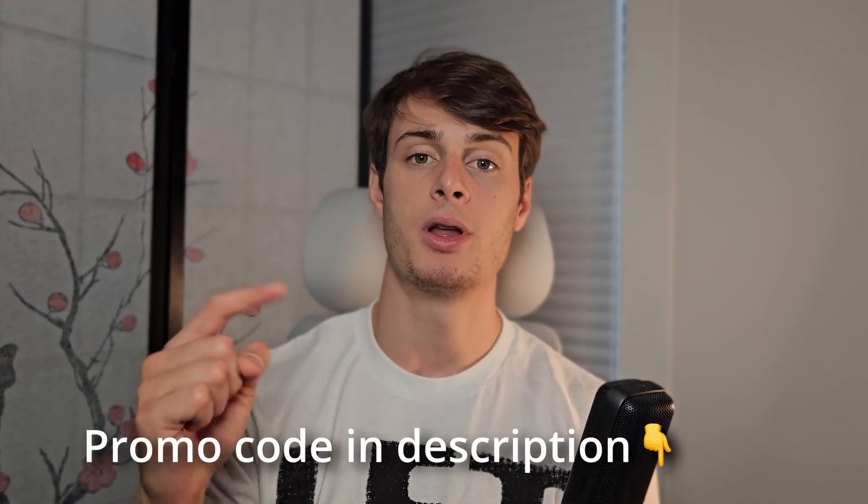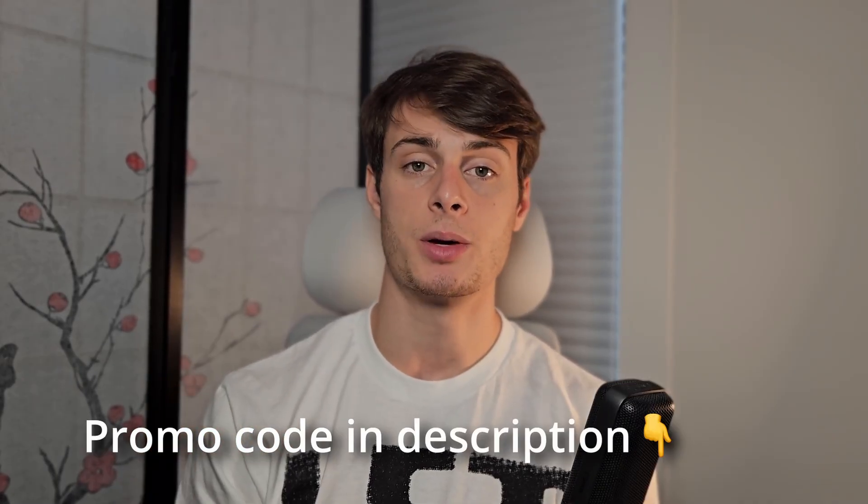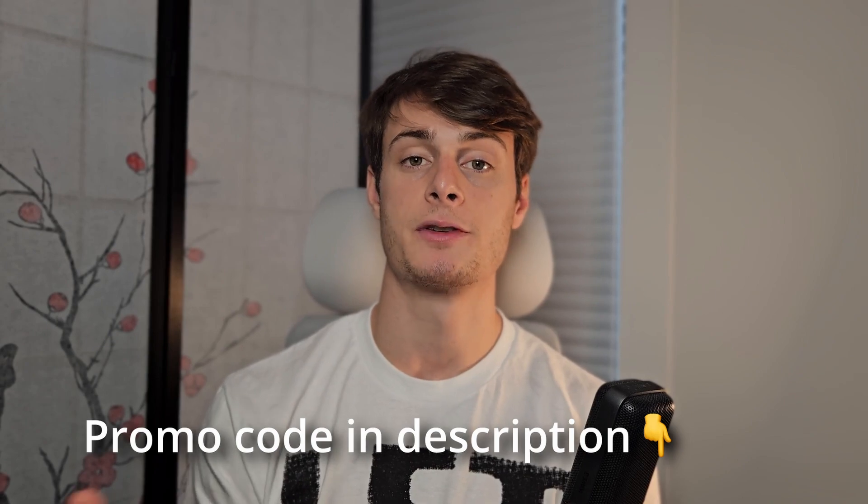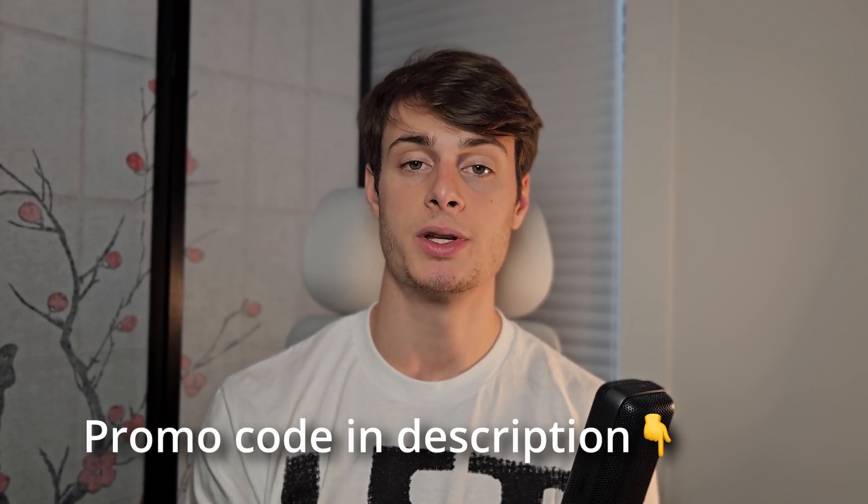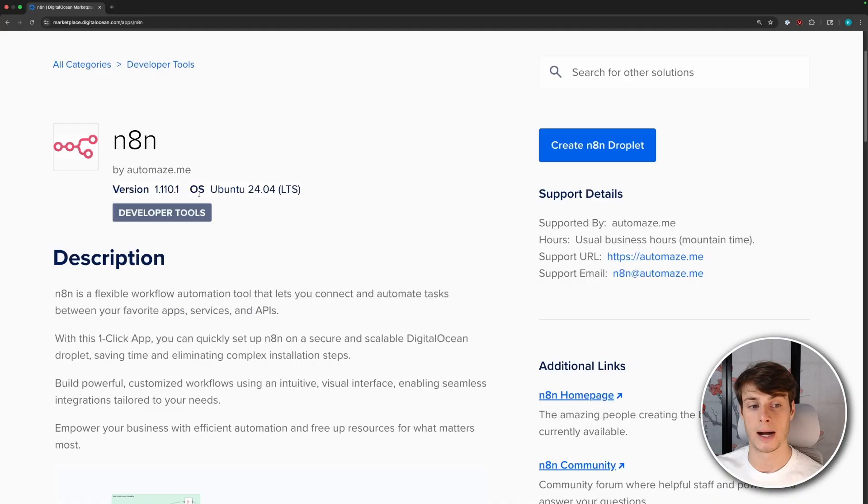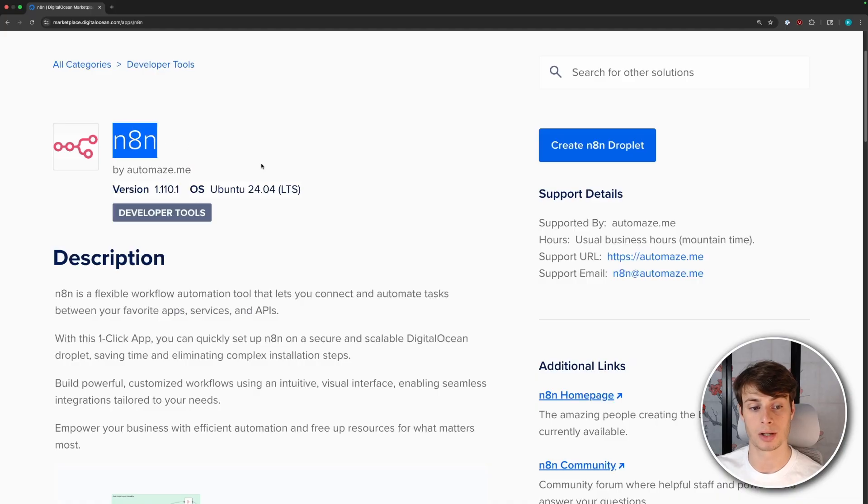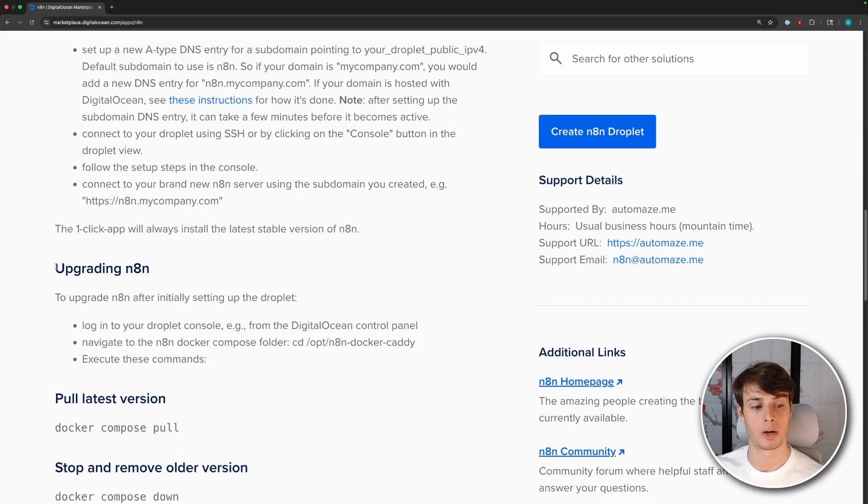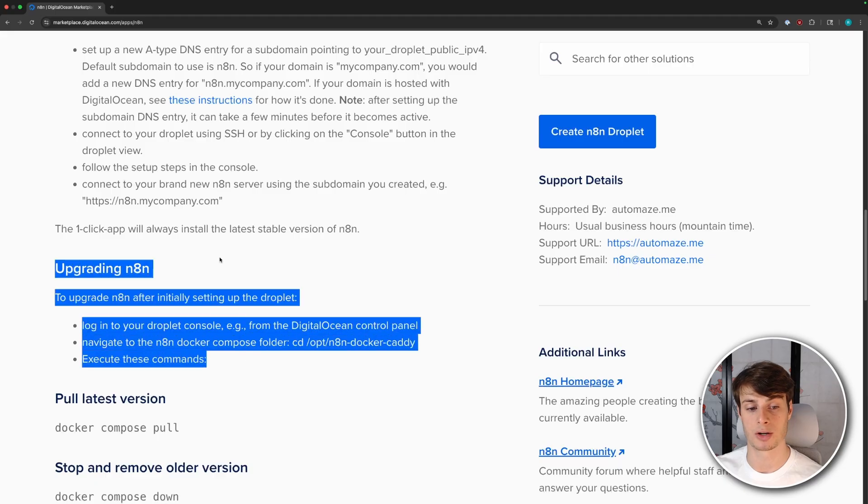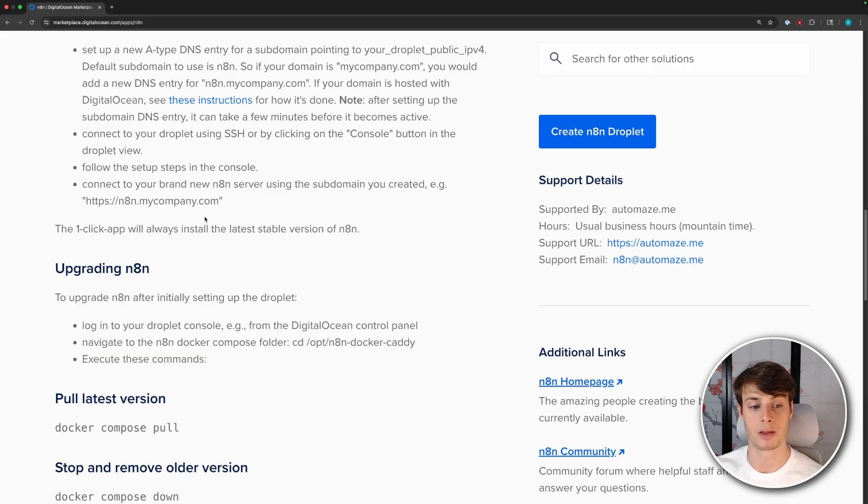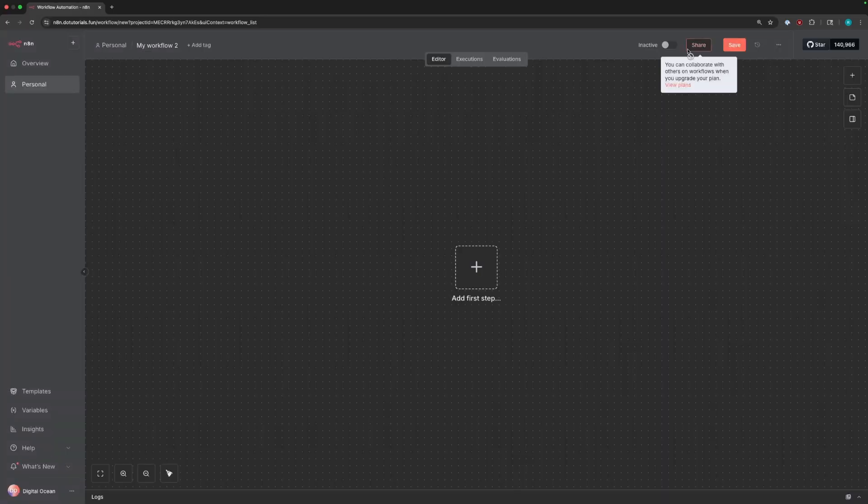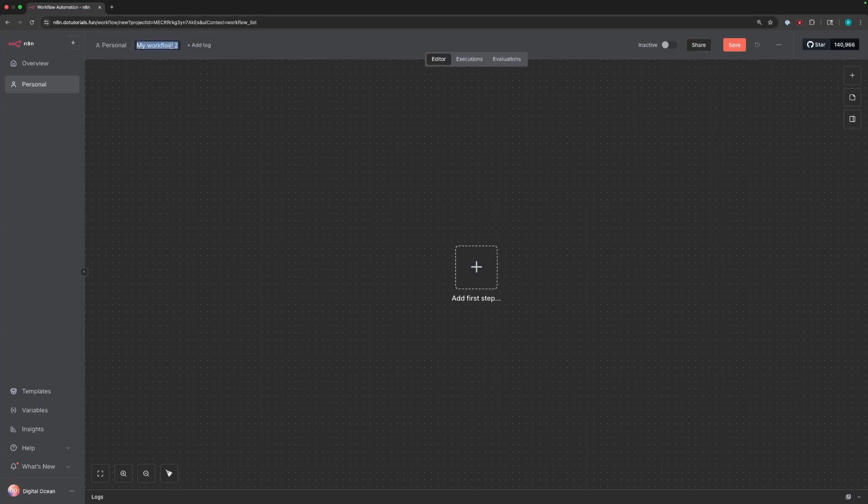And I put a promo code in the description so that the first 50 people who use it can get some free credits for testing. If you're already running N8N, make sure that it's updated. I installed my instance of N8N with DigitalOcean's one-click deploy, so I used the instructions on this page to make sure I was upgraded to the latest version. Once you're logged in, create a new workflow. You can call it inquiry workflow or inquiry agent.